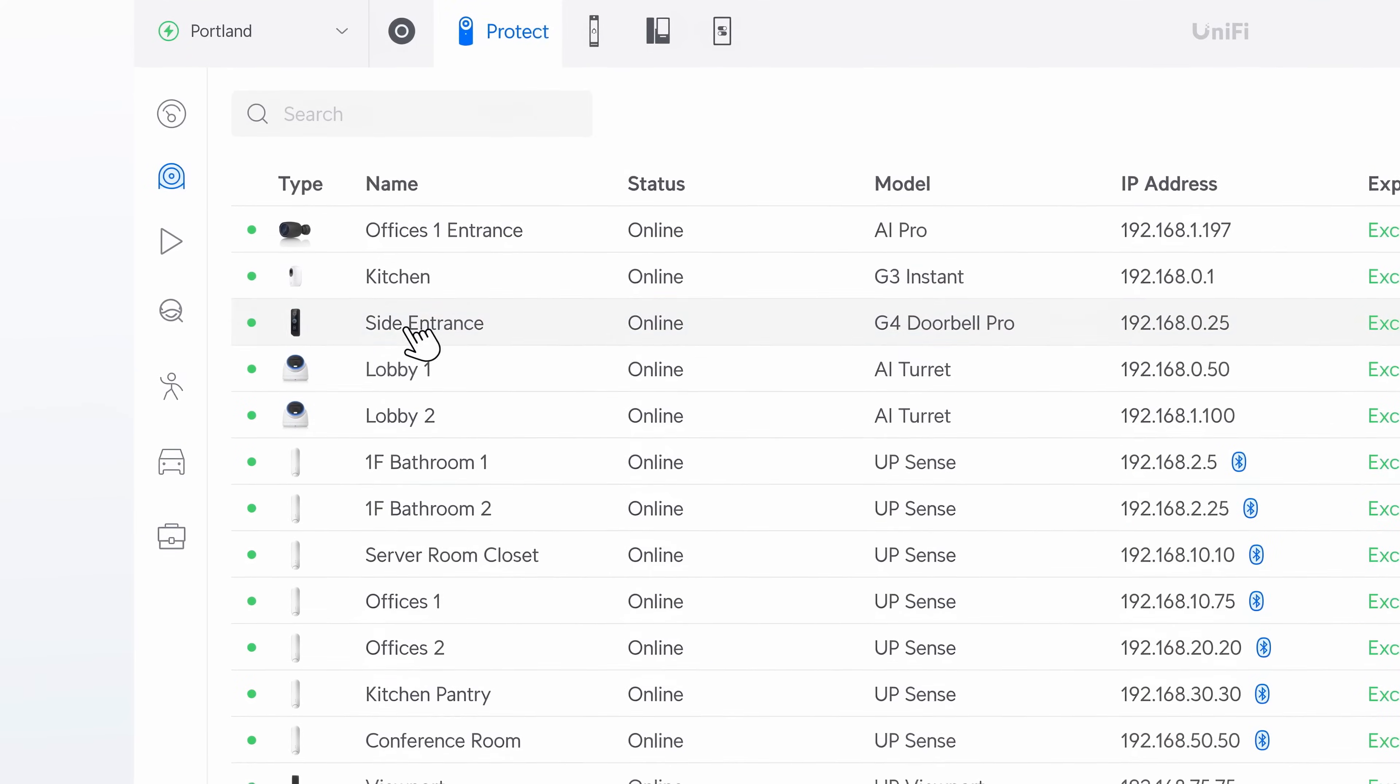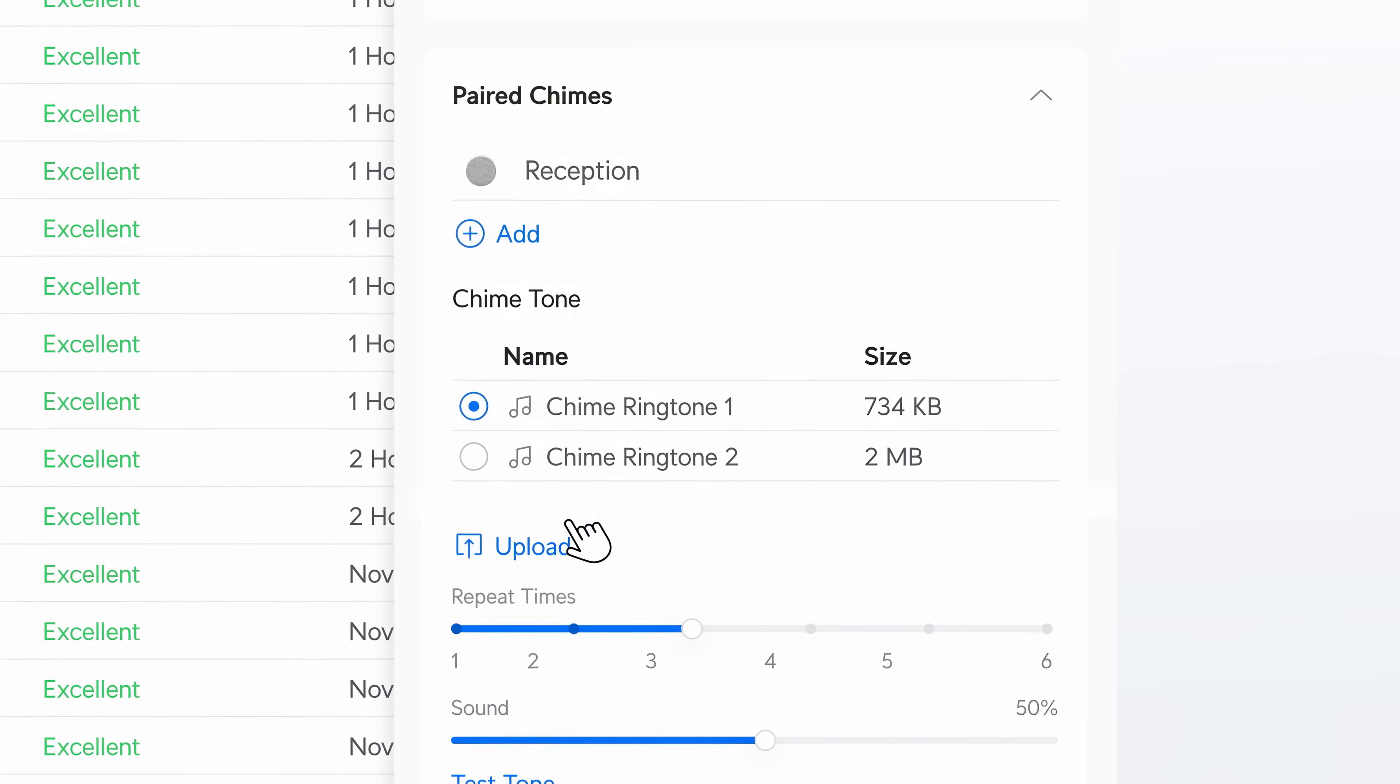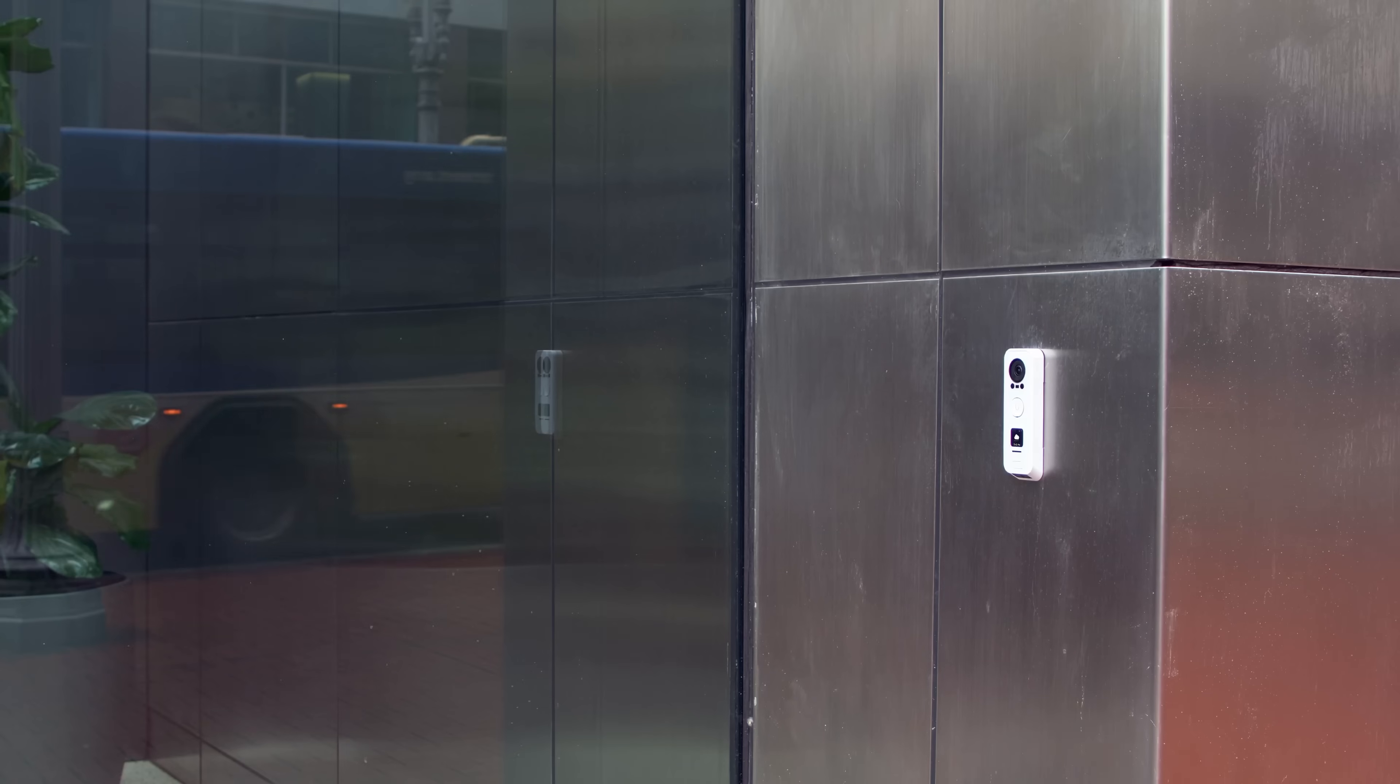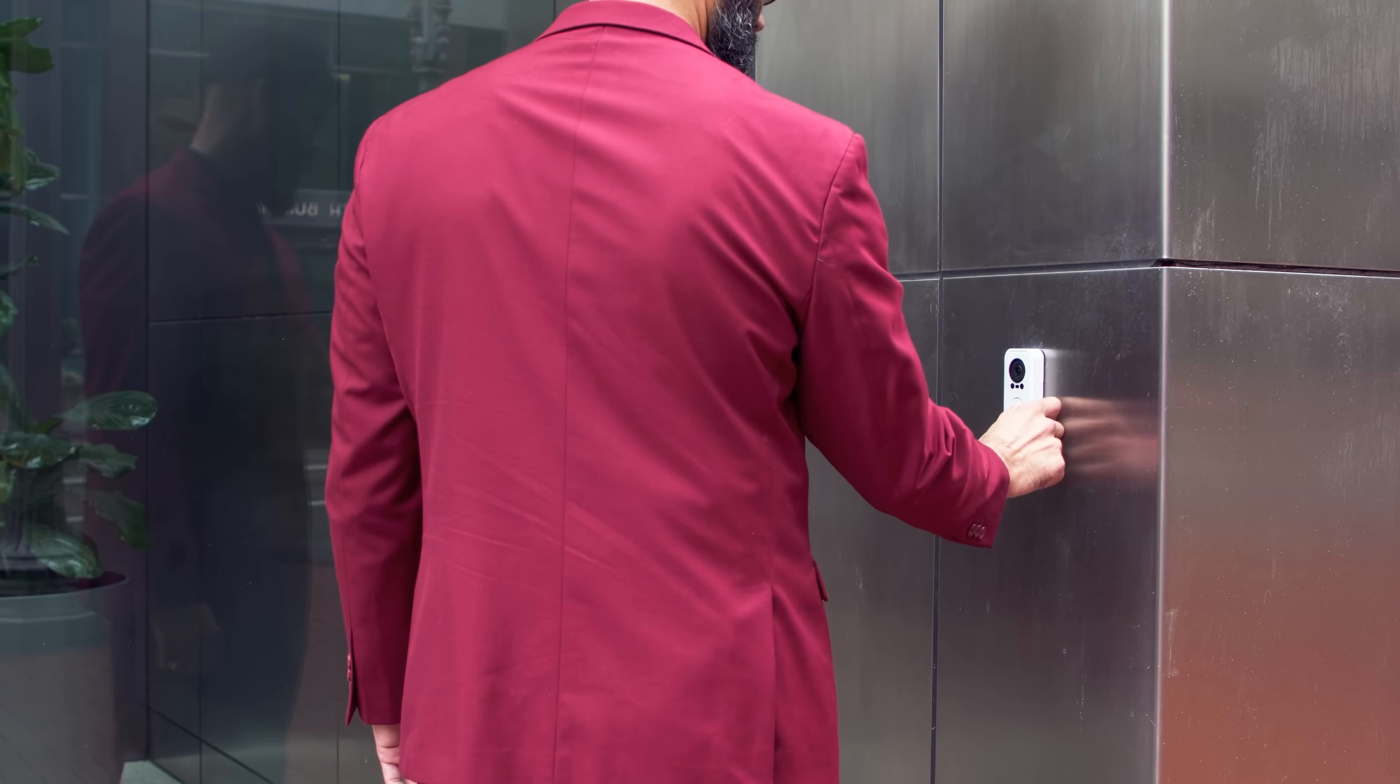On the visitor experience front, the G4 doorbell now supports custom audio messages when the doorbell is pressed.